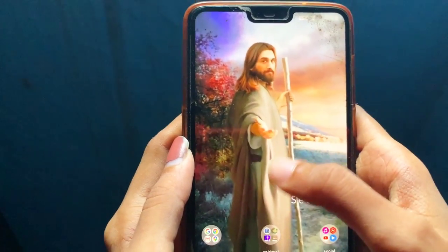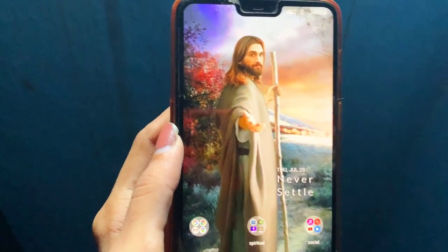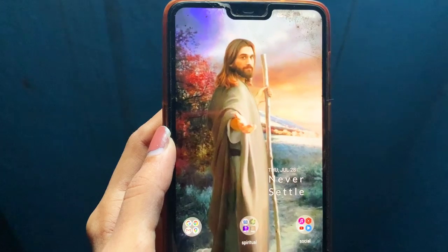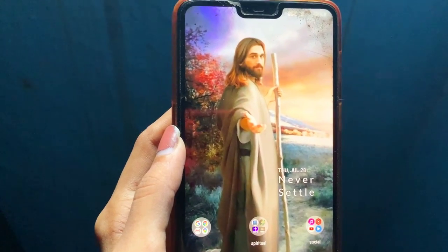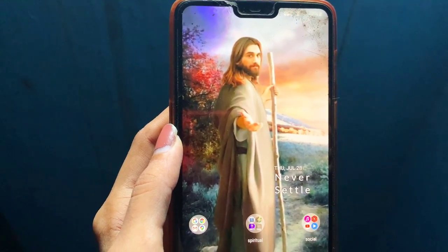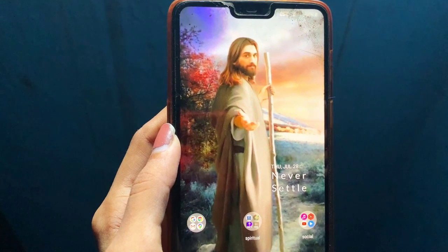I don't know the reason behind it, and I'm going to change the display. I think it will get back to normal condition, and I'll update you all guys after changing the display. Thanks for watching.